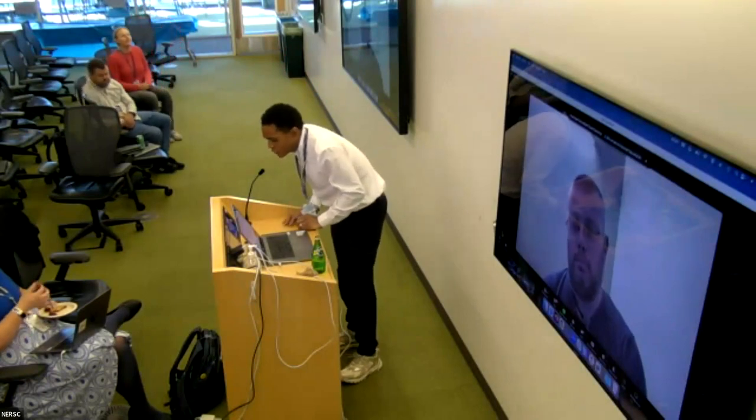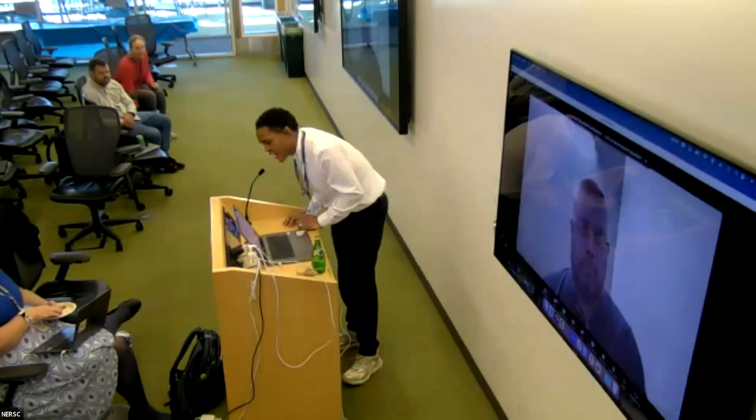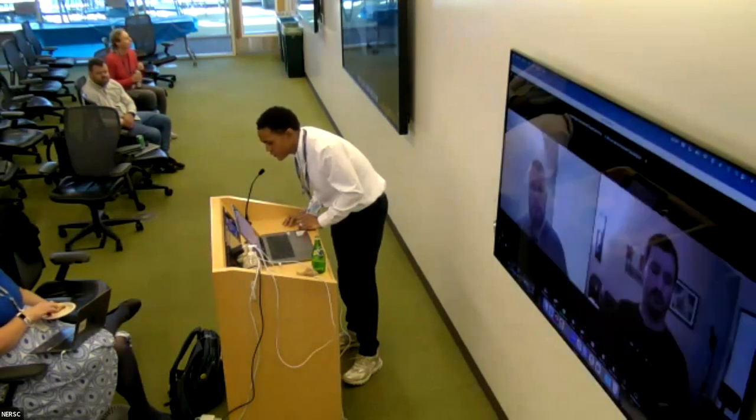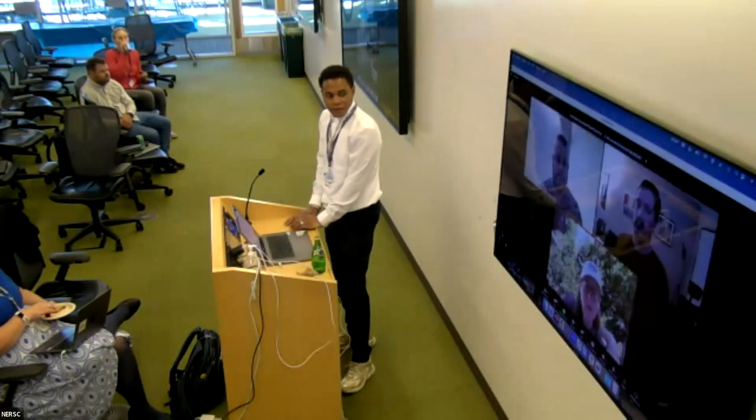We also have three other NERSC staff online: Lisa, Steve, and Jack. Hi, my name is Lisa Gerhardt. I'm in the data and analytics and AI services group at NERSC — we just changed our name. Until recently, I was the NERSC users integration lead for the Perlmutter acceptance. I'm also heading up the NERSC user issues team for Perlmutter, which is helping to make sure that we have some consistency in the environment going forward. I also do a lot of work on file systems, data transfer, and other IO and data movement related problems.